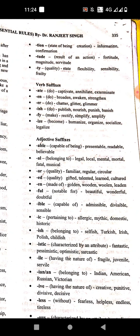'-en' means made of. Examples: golden, wooden. '-ful' means notable for. Examples: beautiful, wonderful, doubtful.